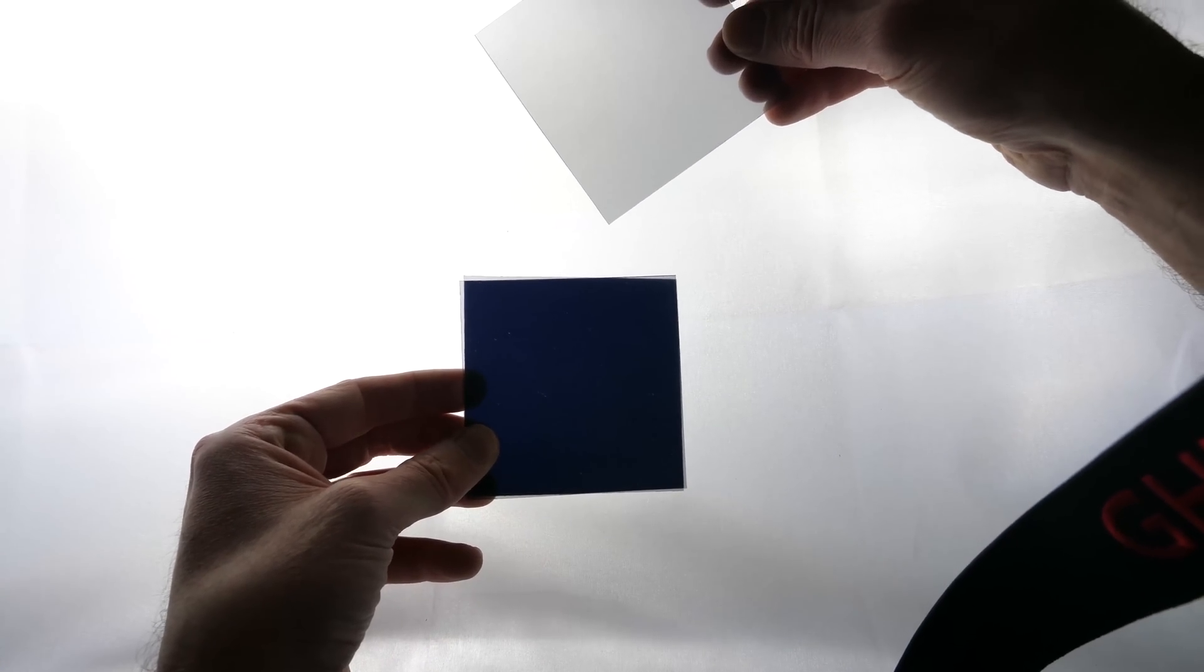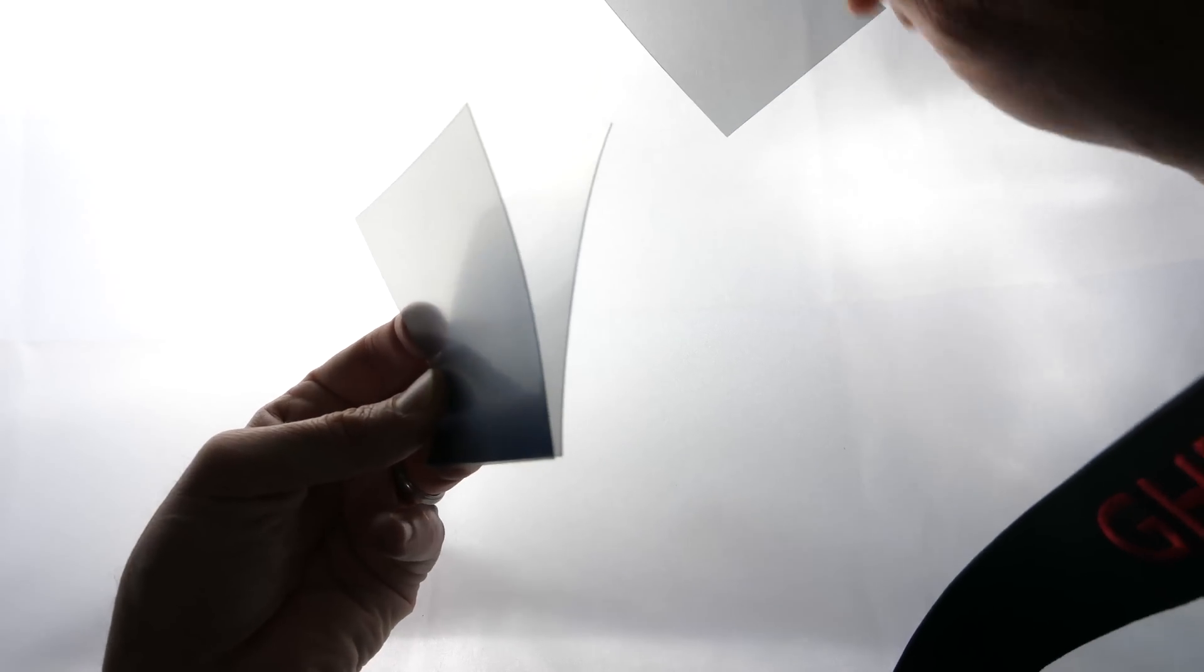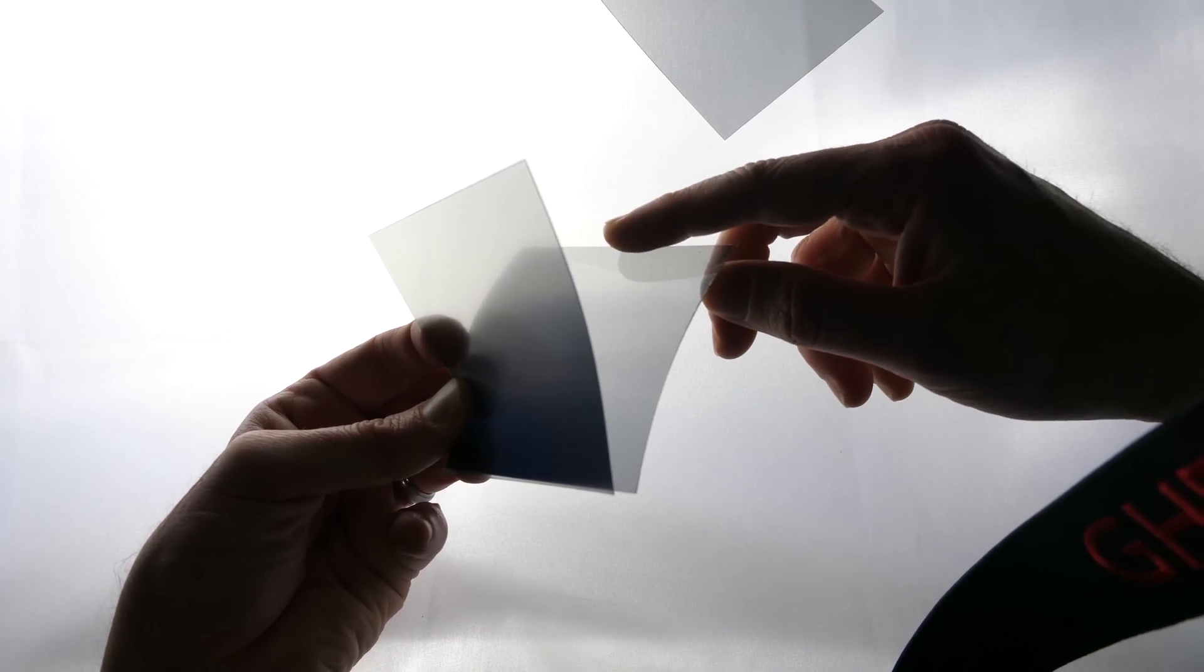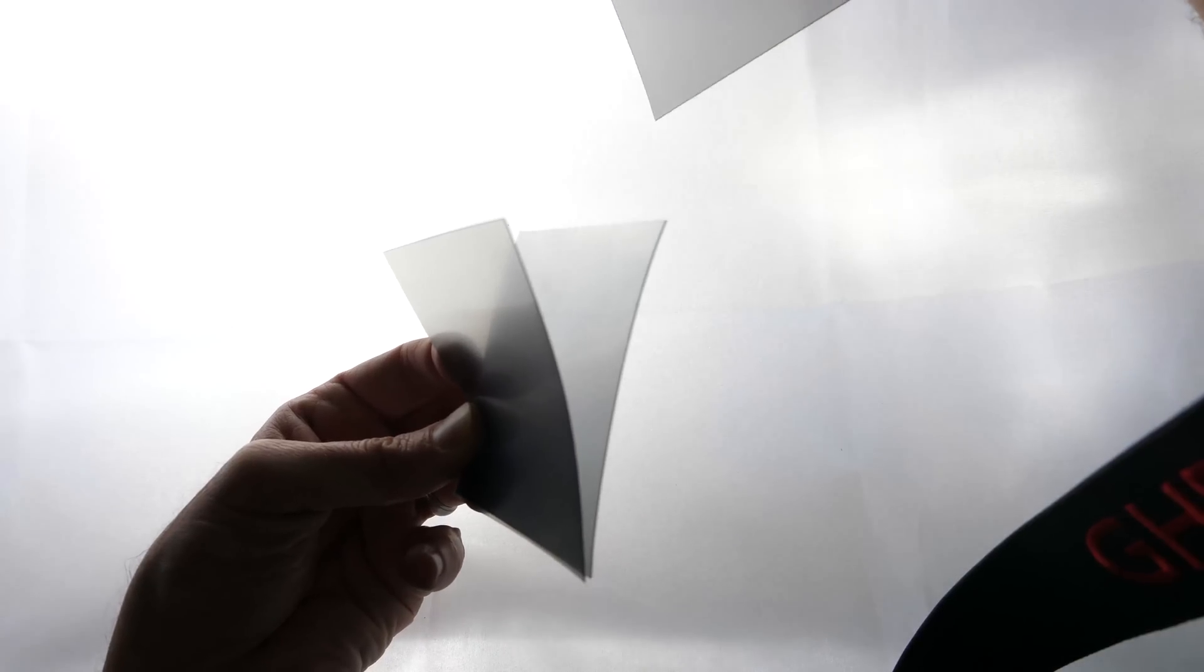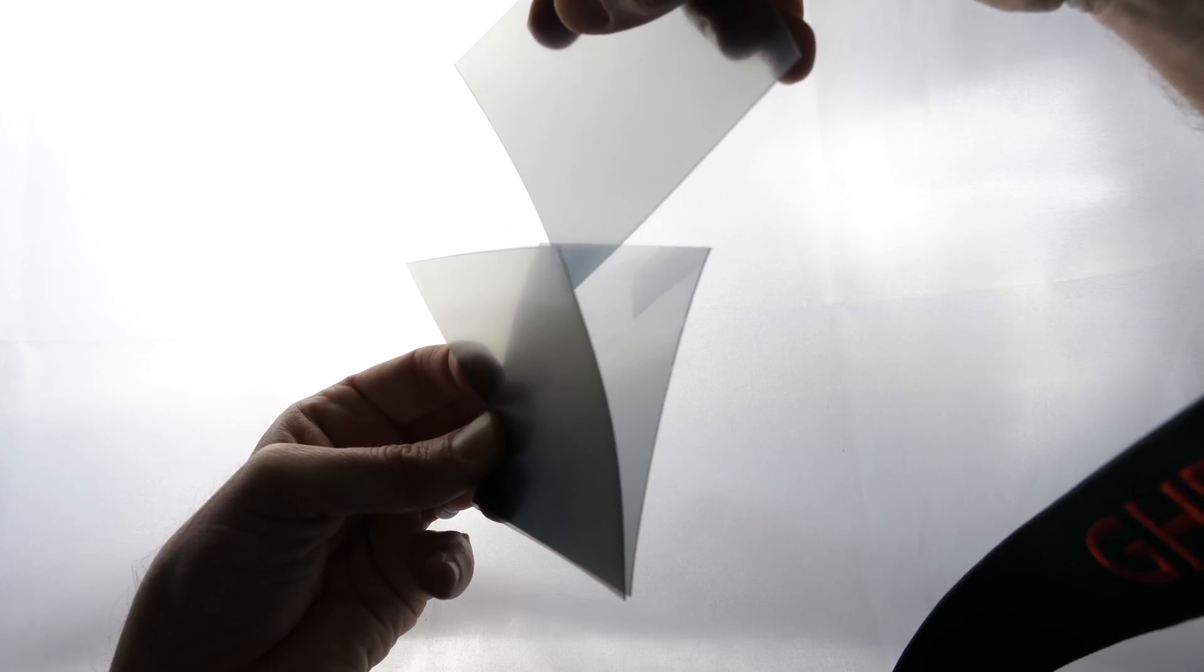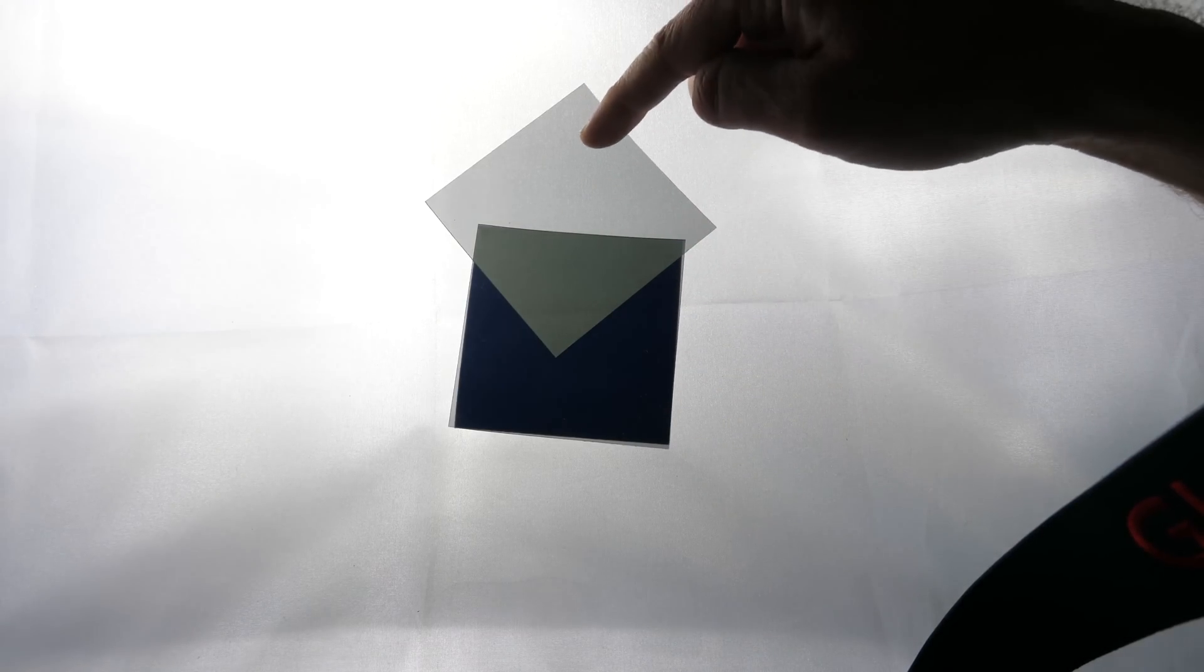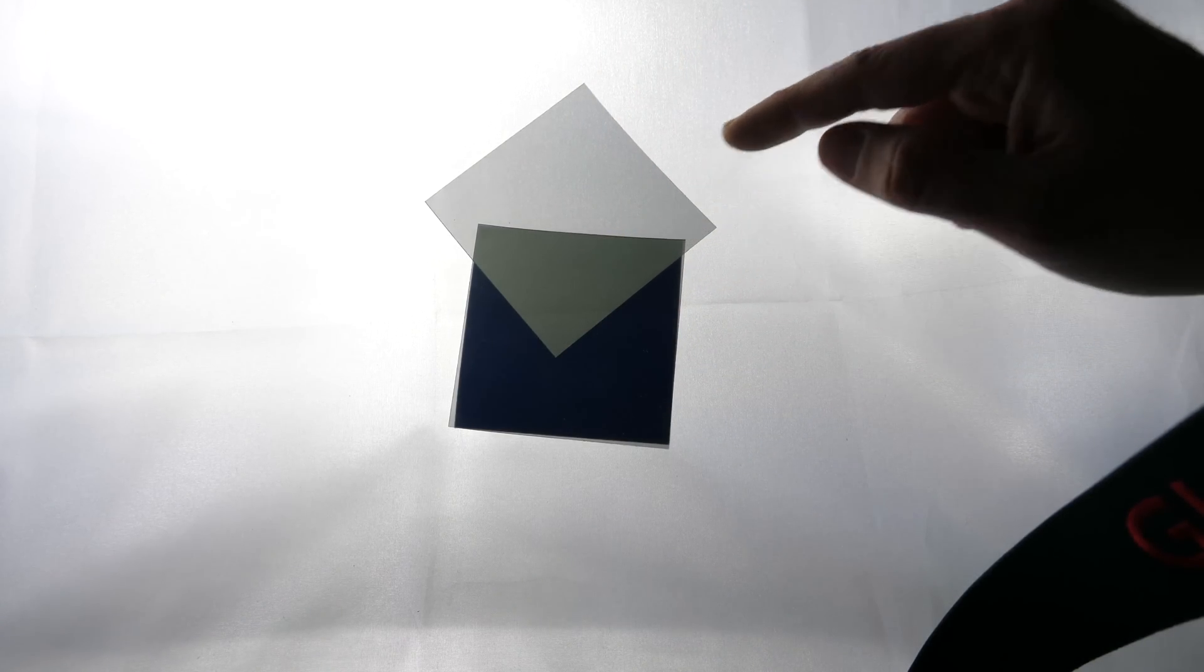But then something really weird happens when you add a third polarizer to this. So I'm going to take the top one like this and pull it up and the bottom one like this, peel it down. And I'm going to stick this one right in between it like this. So now instead of blocking all of the light, where I stuck this filter is now letting light through somehow.